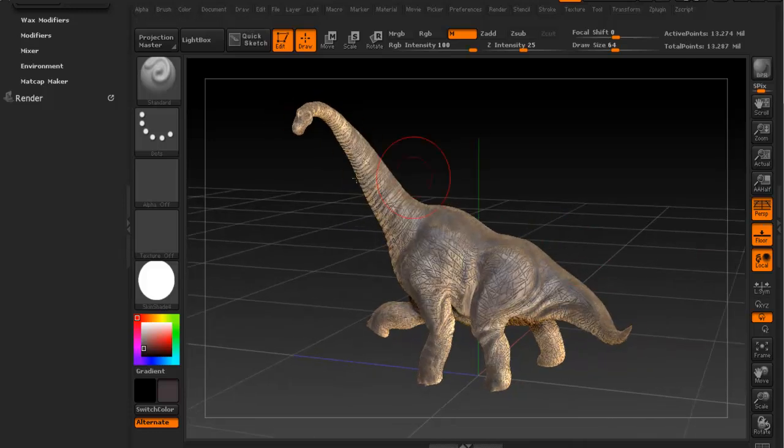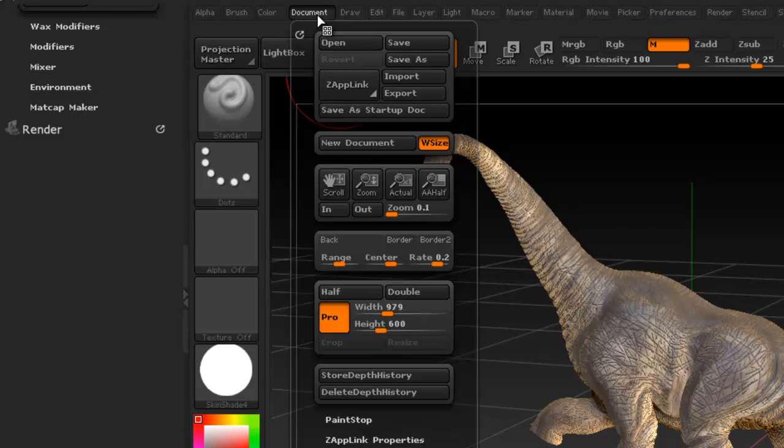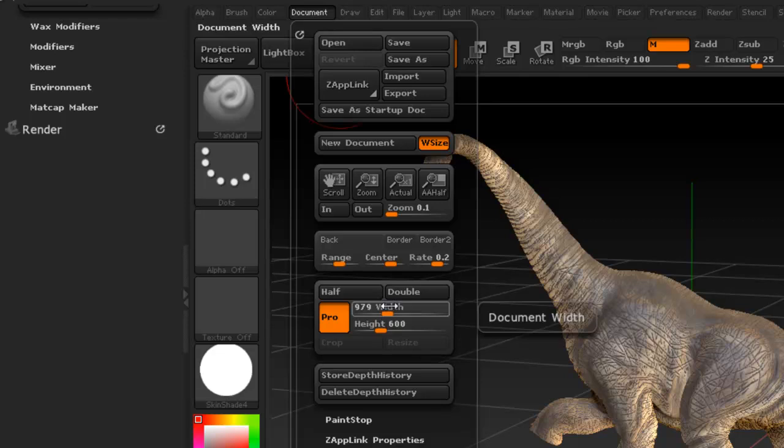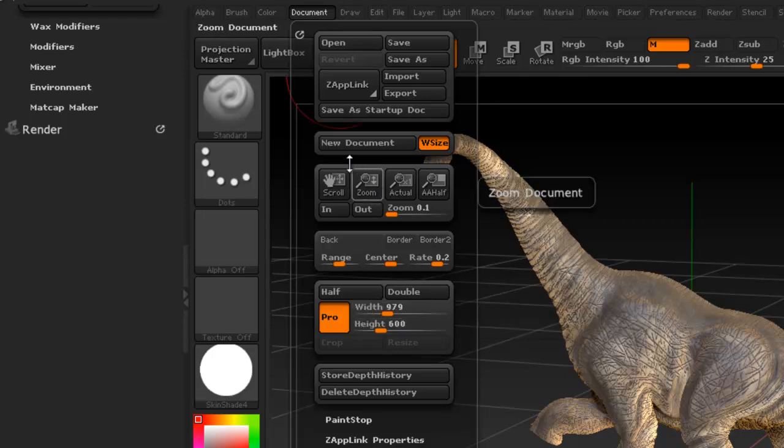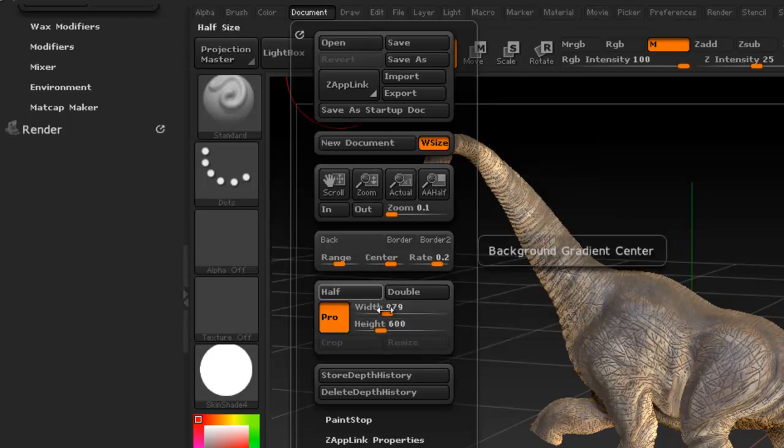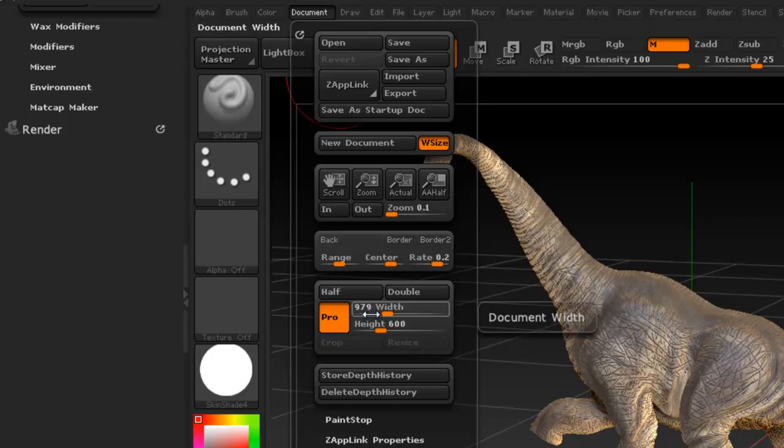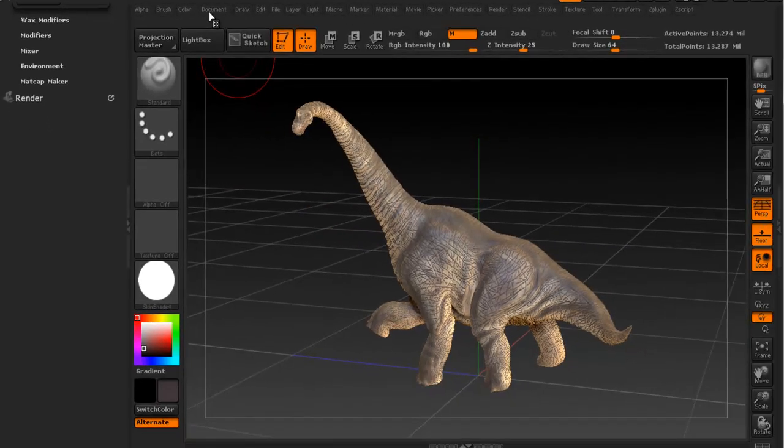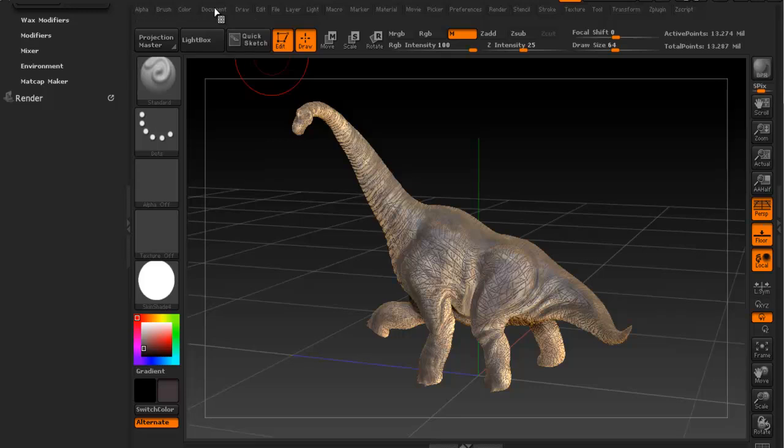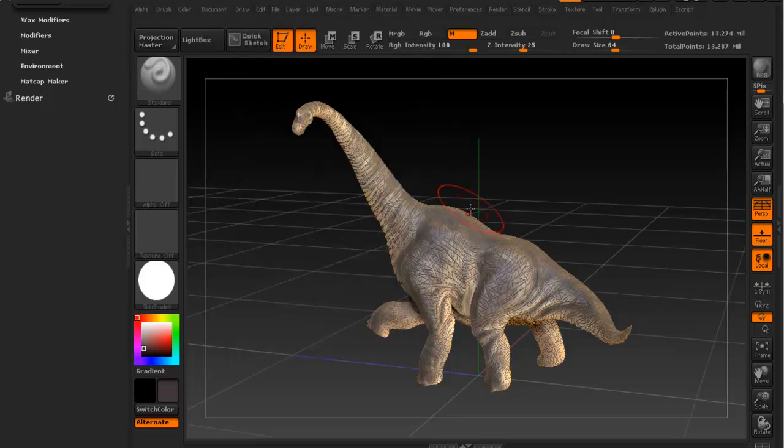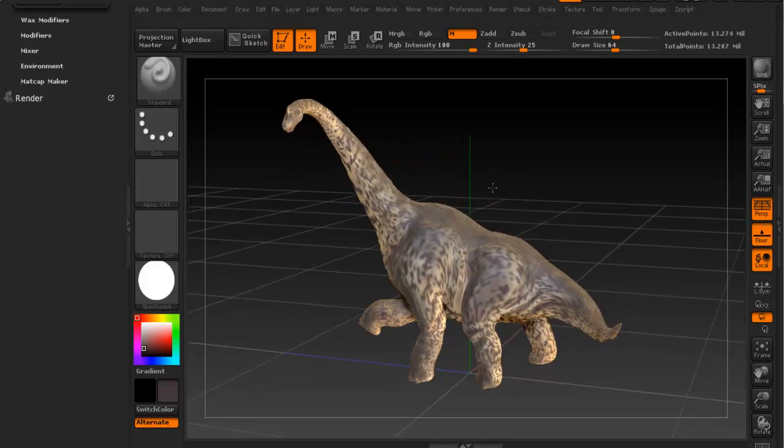Also you can change the document size if you want to get a higher resolution picture. See that your default size is this one. You can always change that to whatever you want, just make sure that you hit new document first and then change that and press new document. And then you're going to have to drag the model again and you may lose the lighting when you do that, so you might want to do that first before you start lighting.